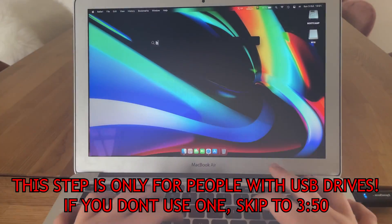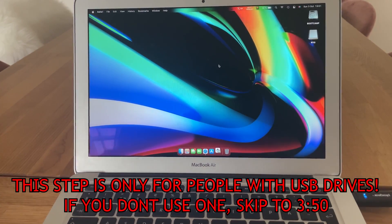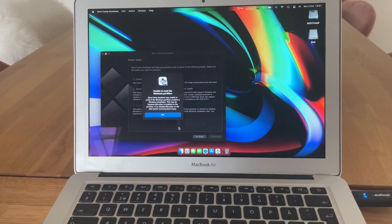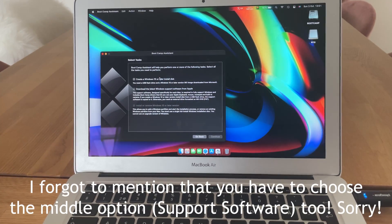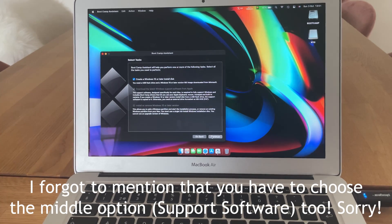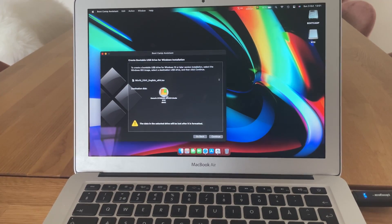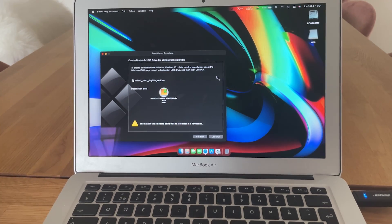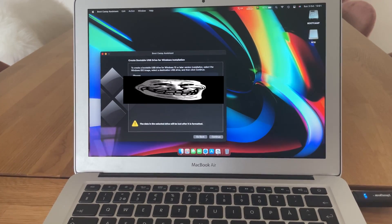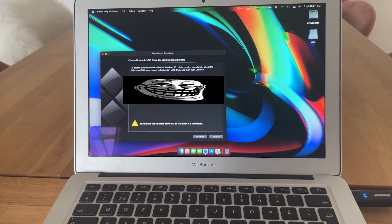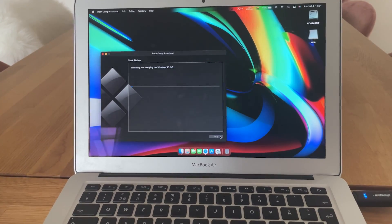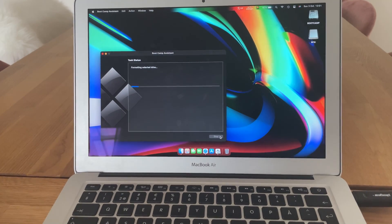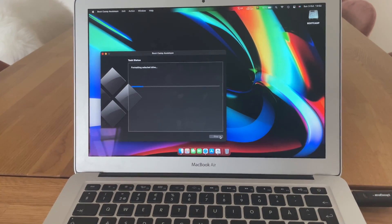Now, I want you to open a program called Boot Camp Assistant, which comes pre-installed on your Mac, and also plug in your USB drive. Make sure you don't have any important data on it, as this process is going to format the drive and delete all data on it. When you are in the program, choose Create Windows 10 or later install disk. Choose the file you just downloaded, and click Continue to create the Windows 10 installer disk. This will take a while, so do as you please, until the process is done.